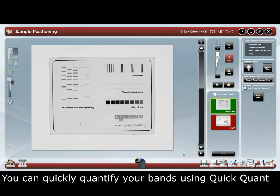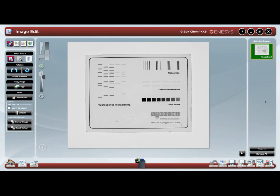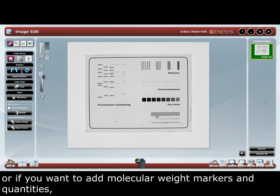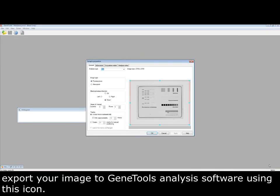You can quickly quantify your bands using QuickQuant. Or if you want to add molecular weight markers and quantities, export your image to GeneTools analysis software using this icon.